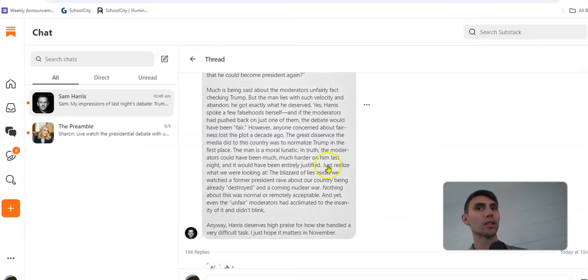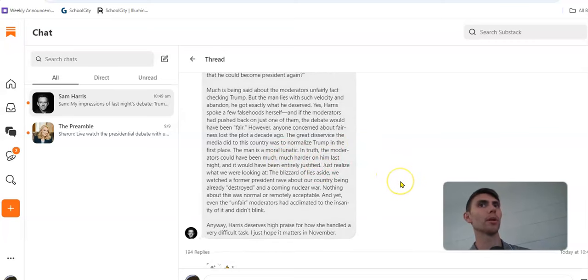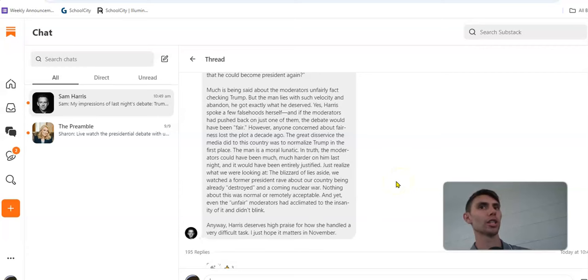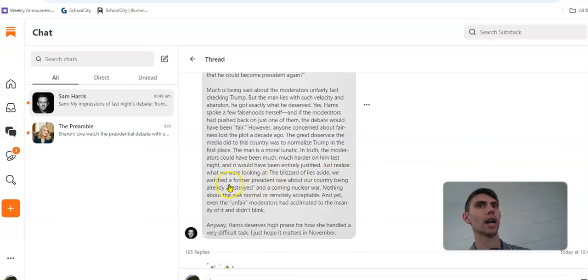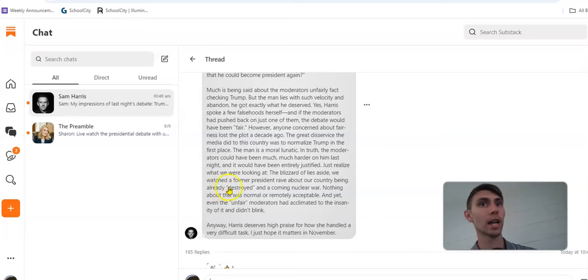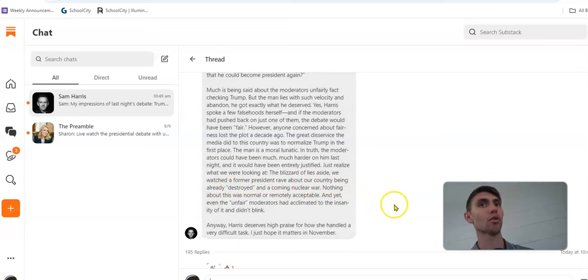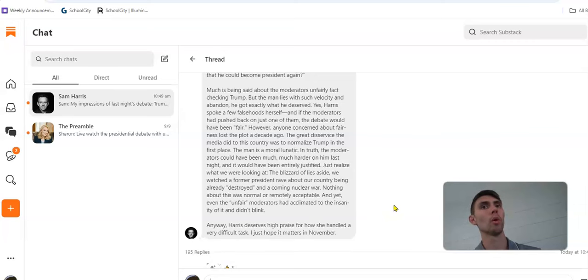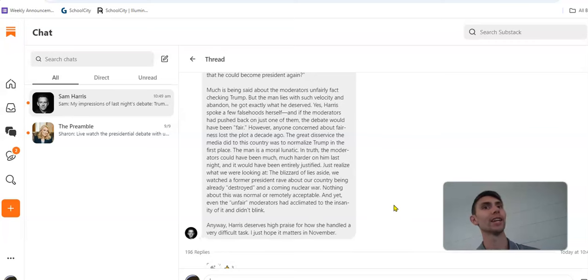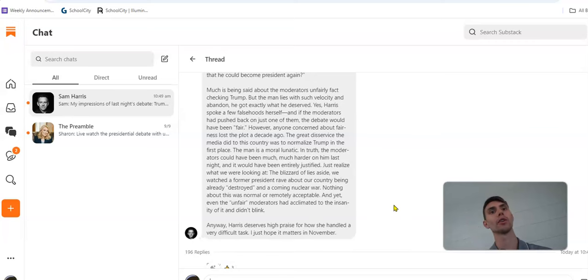The man is a moral lunatic. In truth, the moderators could have been much, much harder on him last night, and it would have been entirely justified. Just realize what we were looking at. The blizzard of lies aside, we watched a former president rave about the country being already destroyed in a coming nuclear war. Nothing about this was normal or even remotely acceptable, and yet even the unfair moderators had acclimated to the insanity of it and didn't blink. Anyway, Harris deserves high praise for how she handled a very difficult task. I just hope it matters in November.